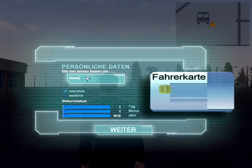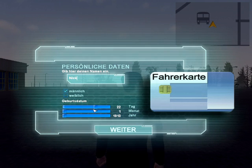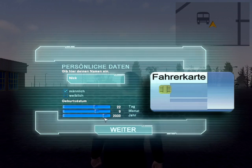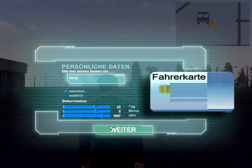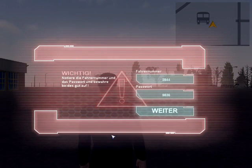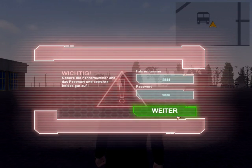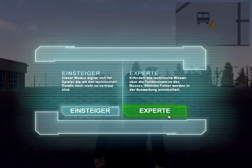As soon as you start the game, you will get a dialogue box where you can type in your name, select if you are male or female, and specify your date of birth with the 3 bars for day, month, and year. In the next box that pops up, you are given your randomly generated driver ID and password. We will learn what is important about these numbers shortly.